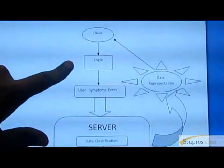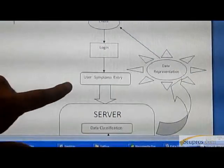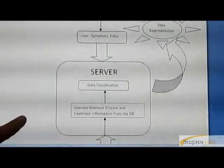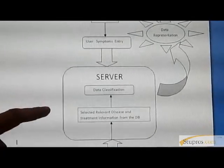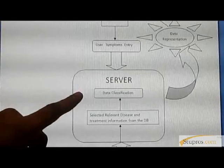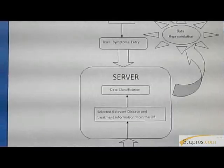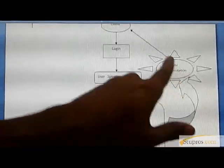The system architecture of the machine learning approach is shown in the figure. First, the client logs into our system and enters the symptoms about their own disease. These symptoms are forwarded to the server. The server performs the following operations: it finds the related information from the user's query and provides data classification in the form of symptoms, prevention, and cure results. Finally, the solution is forwarded to the user in the form of data representation.